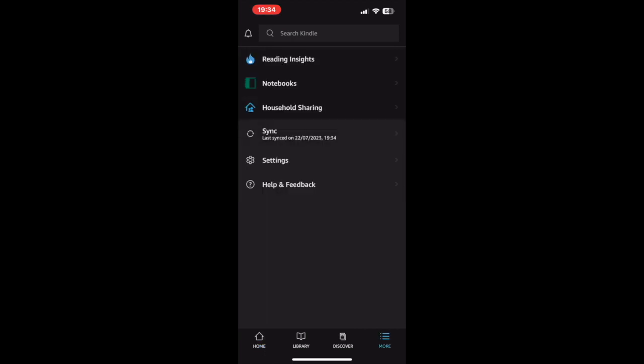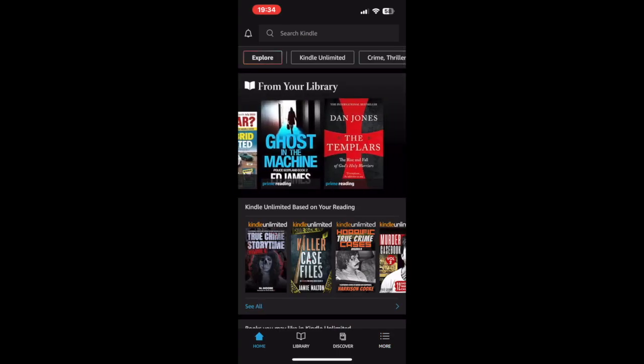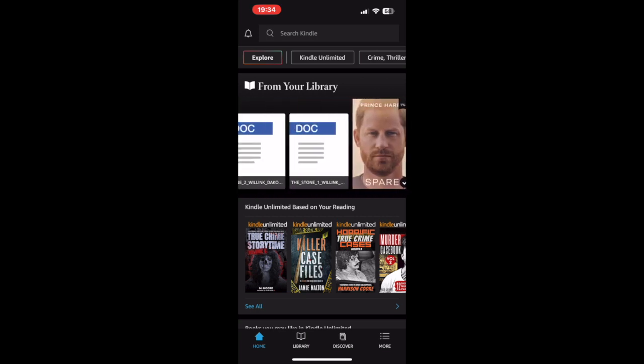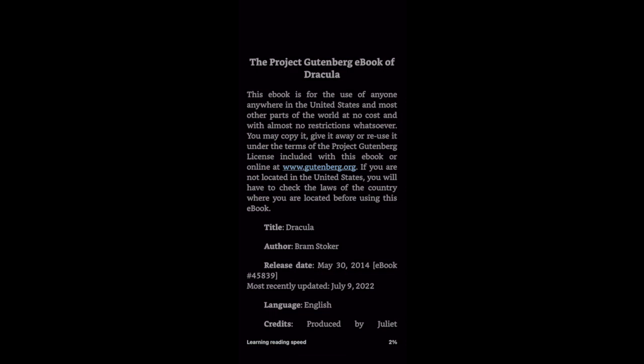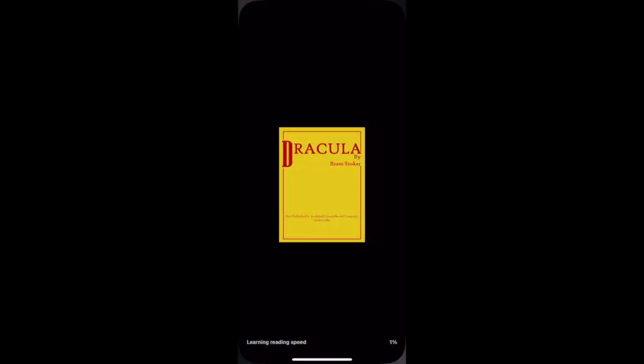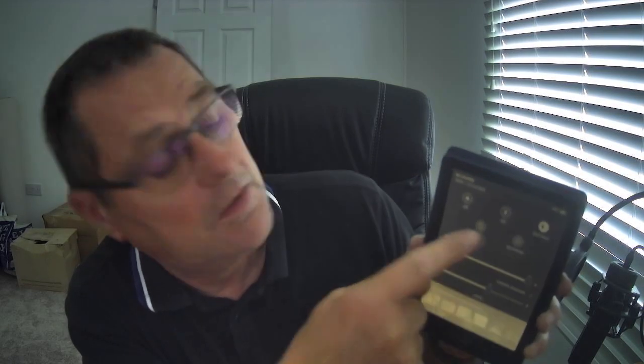Third time lucky — I'll sync it again, and this time when I go back to Home you'll see it. Going back to the very start of the books list, there you go — there's a new doc file, Dracula. Open that up and there it is, now in your Kindle app. So that book is now set up on your Kindle app on your phone.